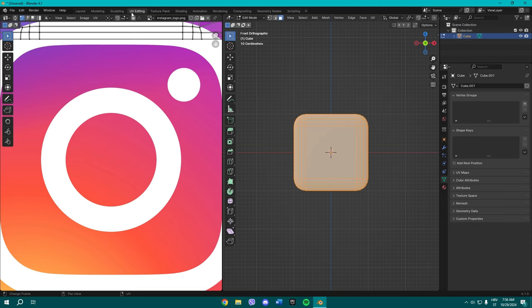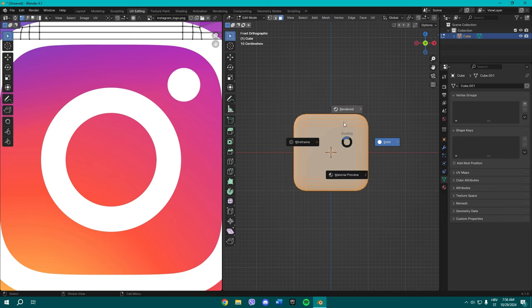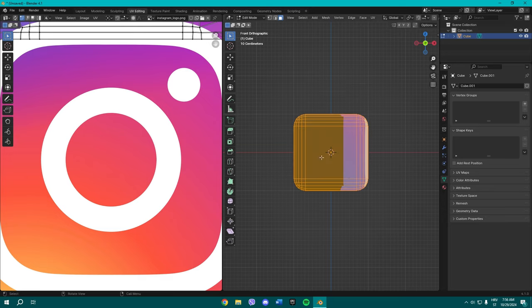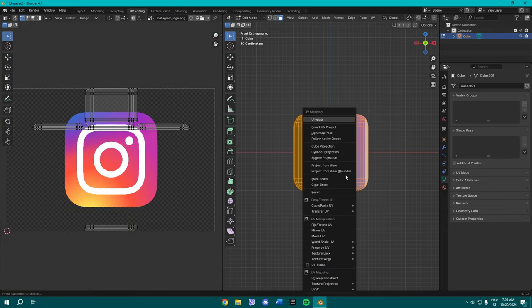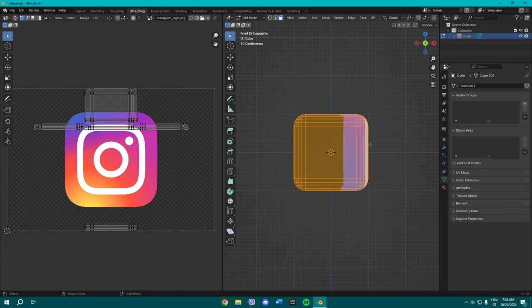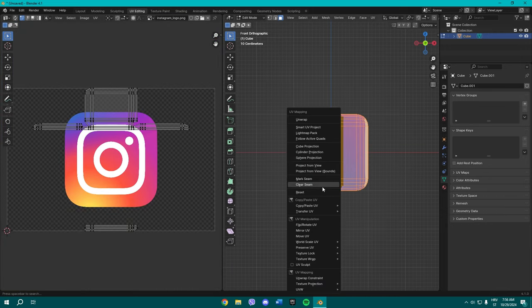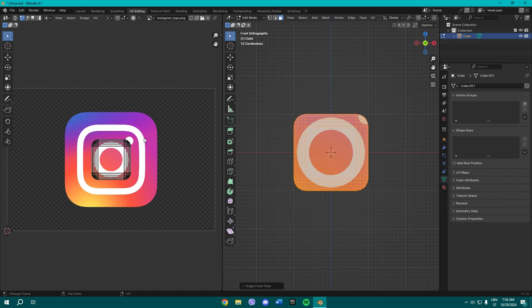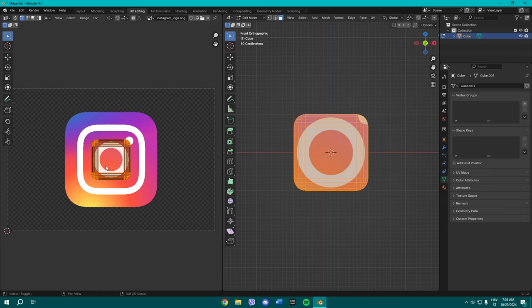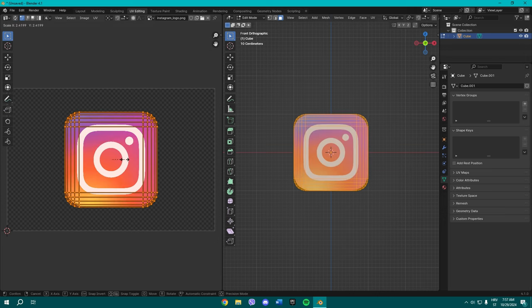So go here to UV editing, press Numpad 1 to bring this front face up, hold Z and go to material preview. And now once you've done that, press U on your keyboard while hovering over here and select project from view. Right now you have the rectangle here.